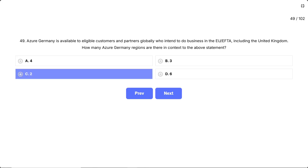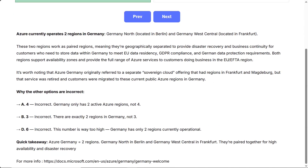Correct answer: two. Azure currently operates two regions in Germany — Germany North, located in Berlin, and Germany West Central, located in Frankfurt. These two regions work as paired regions, meaning they're geographically separated to provide disaster recovery and business continuity for customers who need to store data within Germany to meet EU data residency, GDPR compliance, and German data protection requirements. Both regions support availability zones. It's worth noting that Azure Germany originally referred to a separate sovereign cloud offering with regions in Frankfurt and Magdeburg, but that service was retired and customers were migrated to these current public Azure regions.